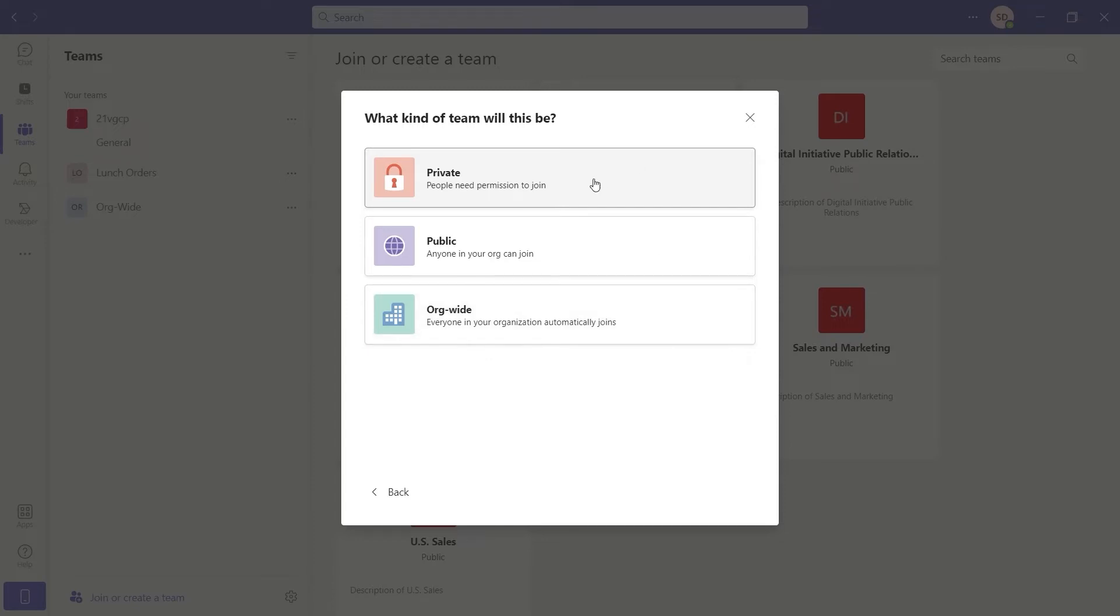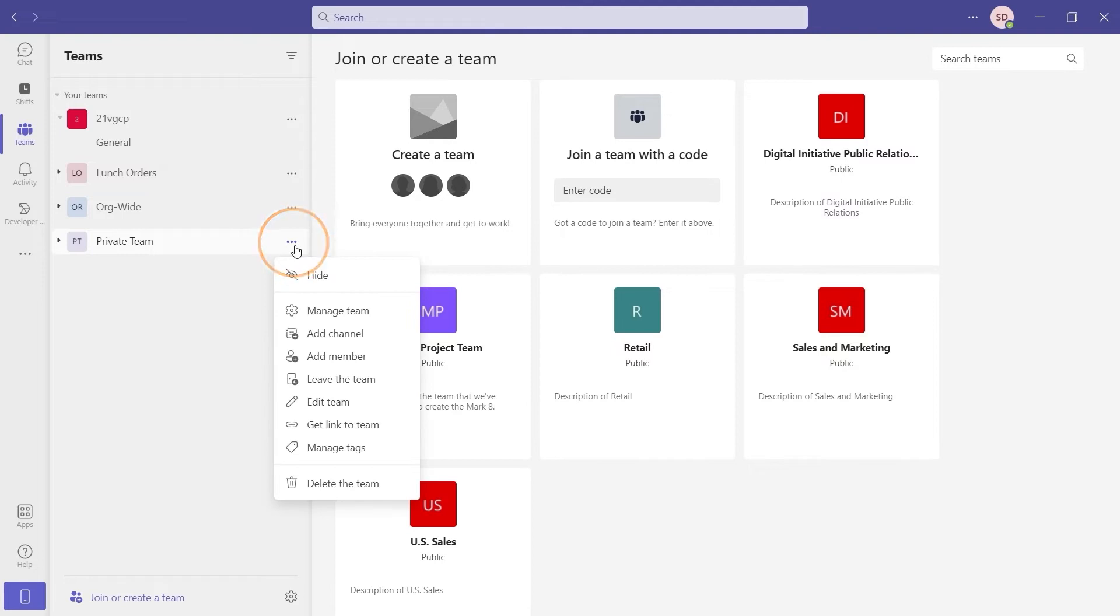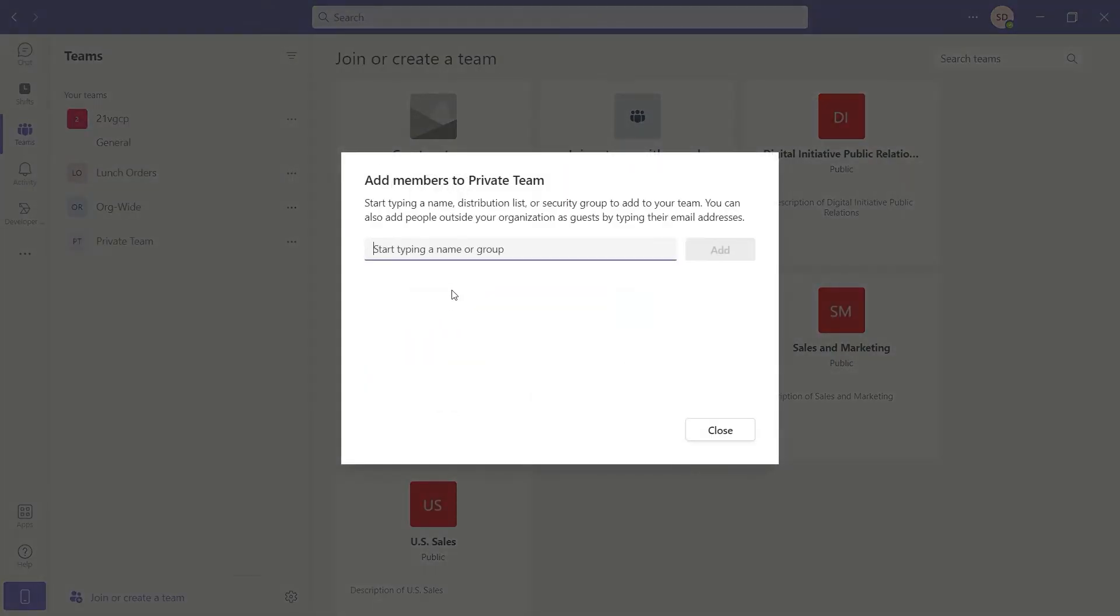Private teams are permission-based, which means that users can join only after the team owner lets them in. To join a private team, team owners can add users as members. Members of a private team can also request other users to join.